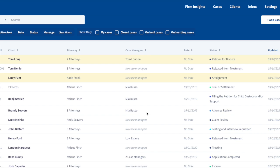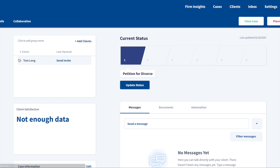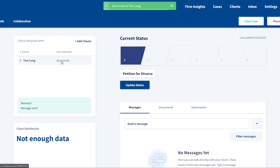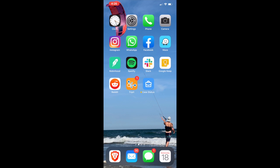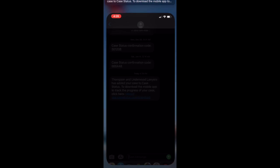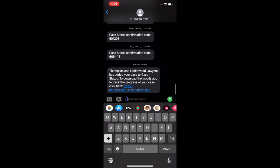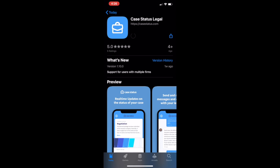To invite a client to Case Status, simply select their case and press the Send Invite button. This will send a text message download link directly to their phone. They can click the link and download the mobile app on iOS or Android.